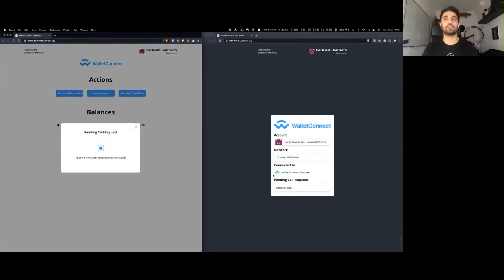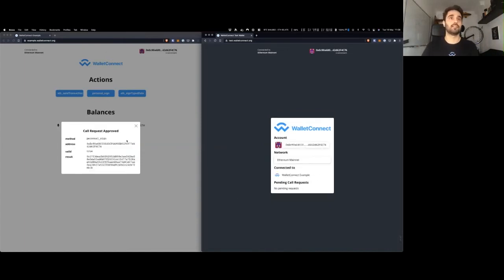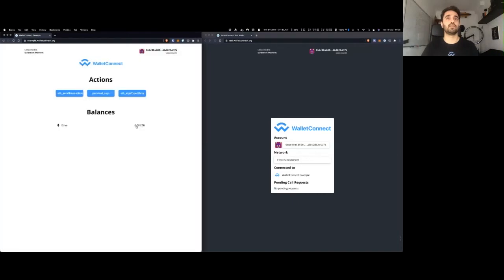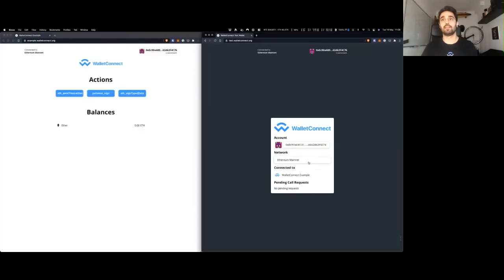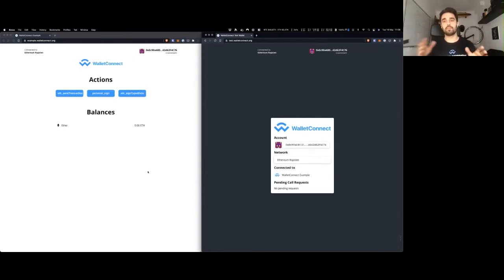Now you can actually sign some requests. For a personal sign, it shows as pending and the user is able to approve. This happens through JSON-RPC. Once you approve, you get the response and you're able to control the session from your wallet very easily. You have a network — mainnet — and you can switch to a testnet on Ropsten, and that change reflects on the application. All of this happens through a JSON-RPC connection that is encrypted through the relay, resembling what the MetaMask extension does on the browser but working on any platform.